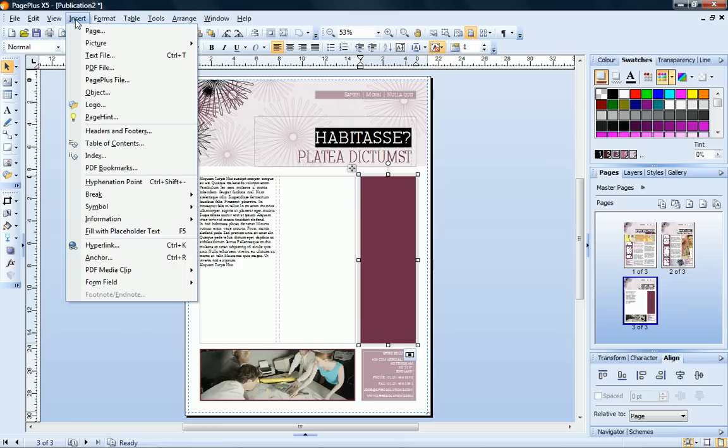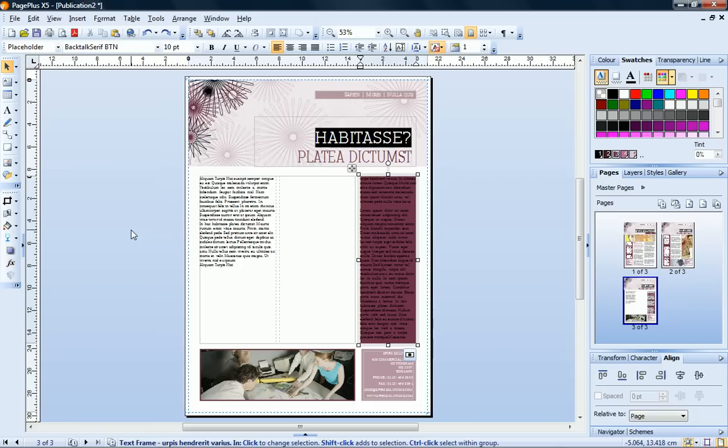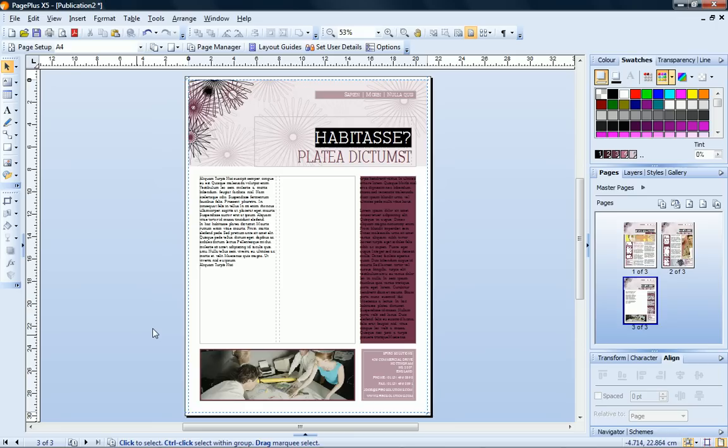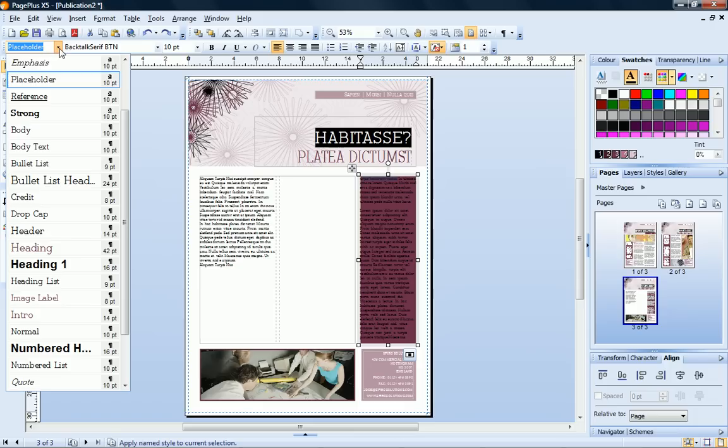For demonstration purposes, I'll just fill the frame with placeholder text. But to add your own text, just start typing. Or to import a text file, click insert text file and then browse to your file. You'll find more details on these options in the online help. Now, to apply a style to my text, I just choose a text style from the dropdown list on the context toolbar.